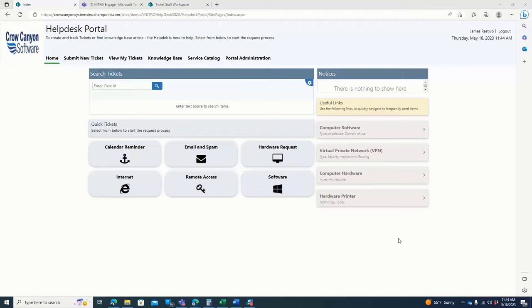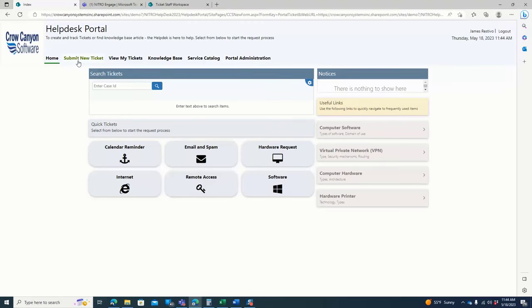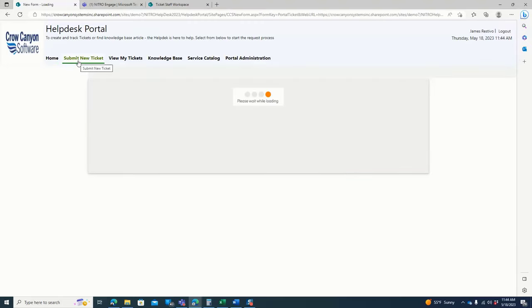It starts from an employee being able to come into the portal through Nitro Engage and Teams or through phone call or an email. They can create a ticket, and it's a very simple process for them to create that ticket.